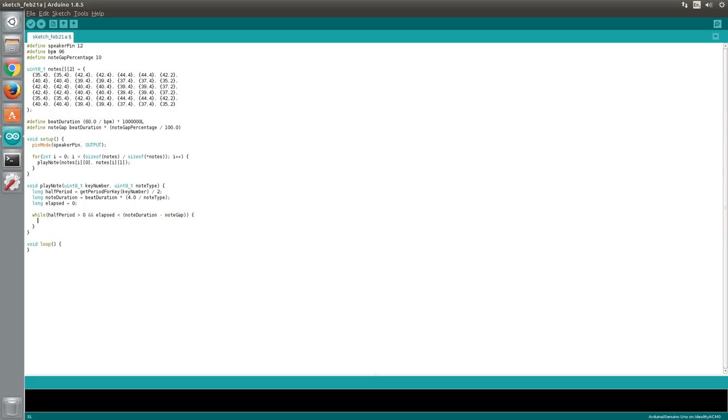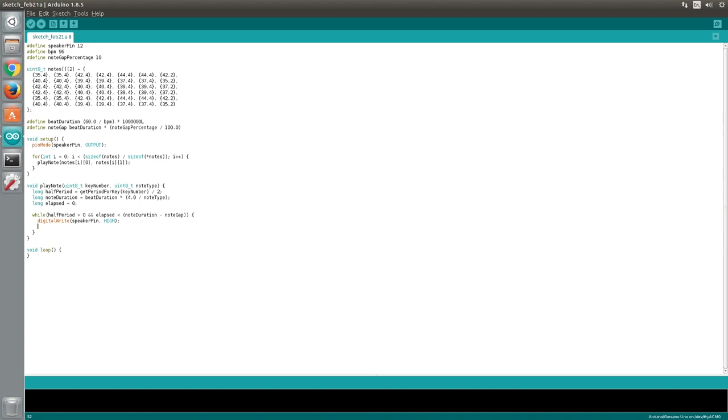Inside the loop, we can use the DigitalWrite function to set the speaker pin high. Next we need to wait for half of the period. We could use the DelayMicroseconds function here, however this function is unable to handle delays that are above several thousand microseconds. Therefore, we will create our own function to handle delays. We will call this function Wait and pass it halfPeriod as an argument. Now we can use the DigitalWrite and Wait functions again to set the speaker pin low for half of the period.